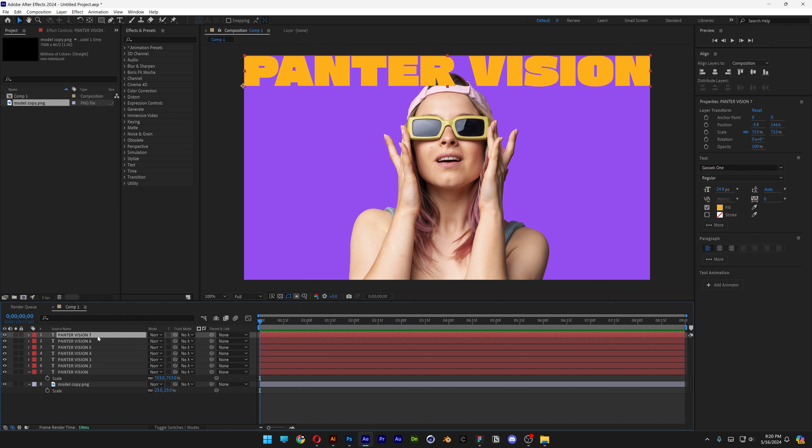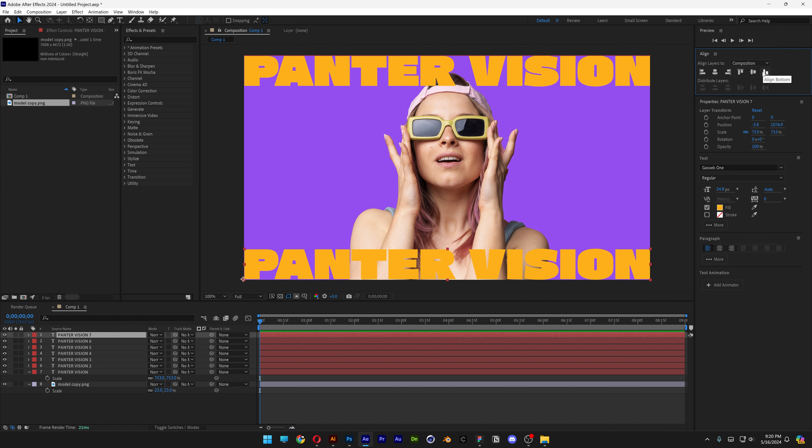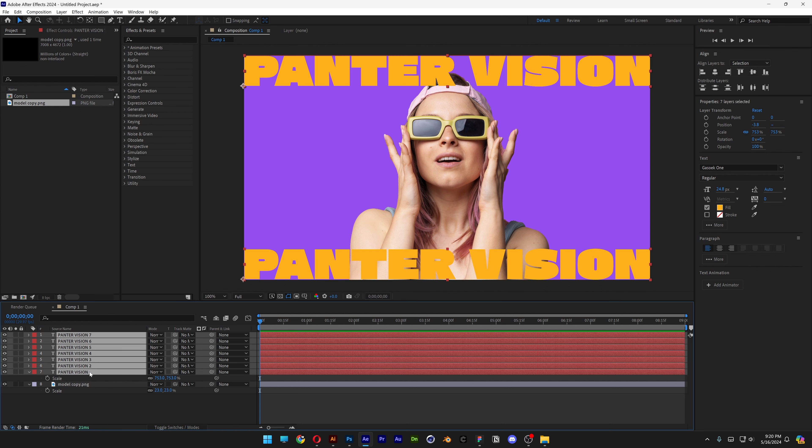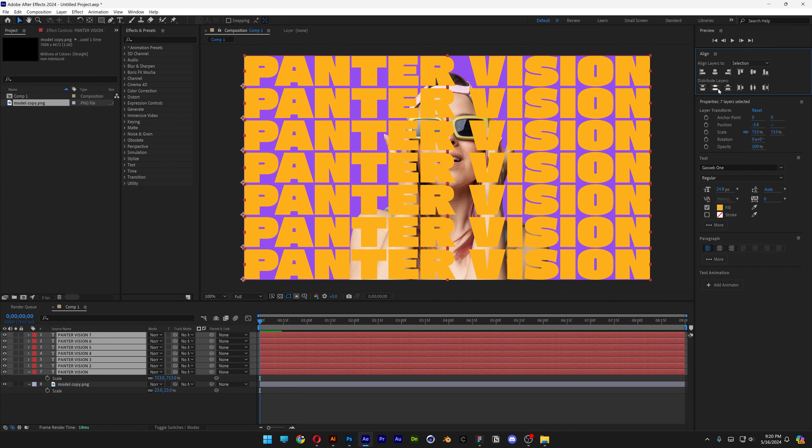Let's select the 7th, let's go to Align, align it to the bottom, press and hold Shift select all the text, let's go to Align, Distribute Layer Vertically. OK.